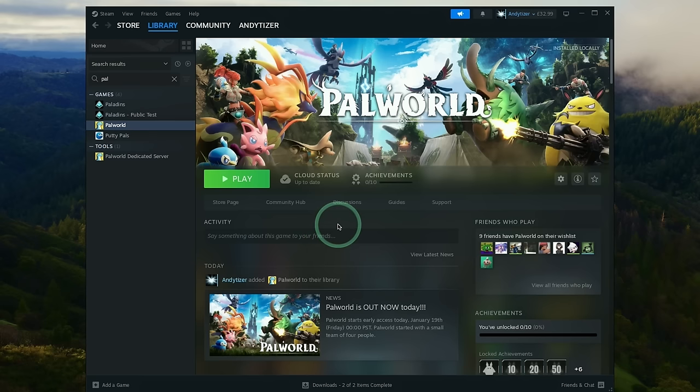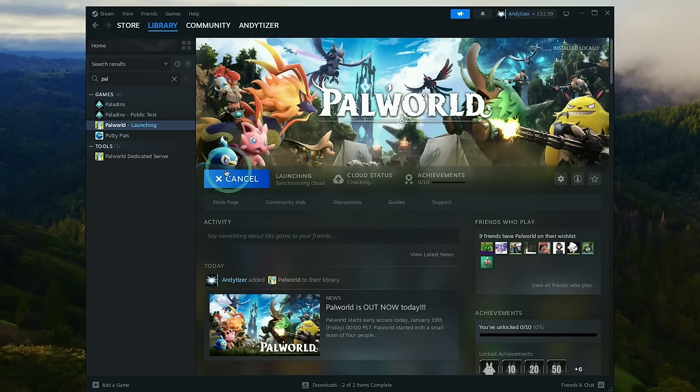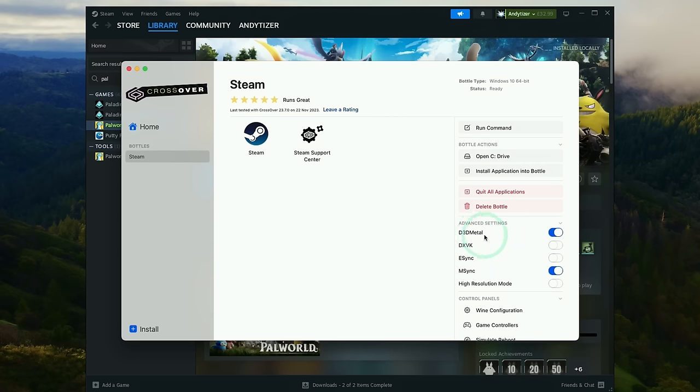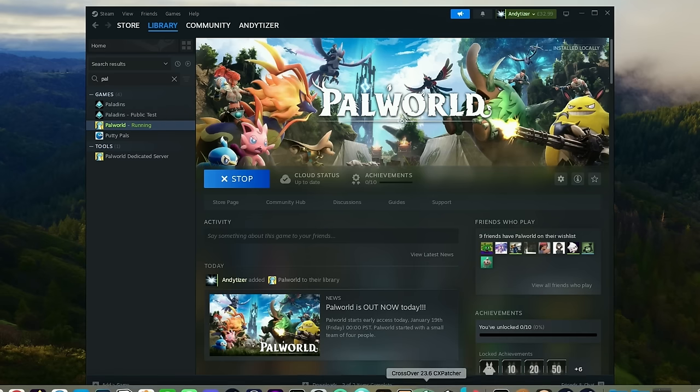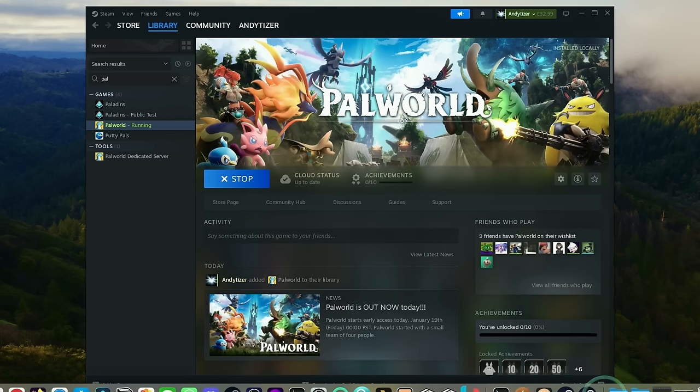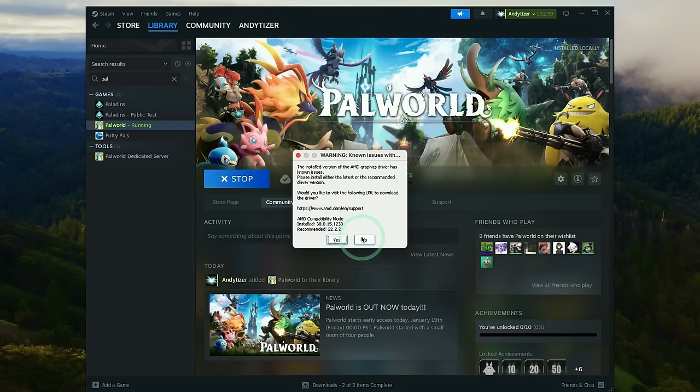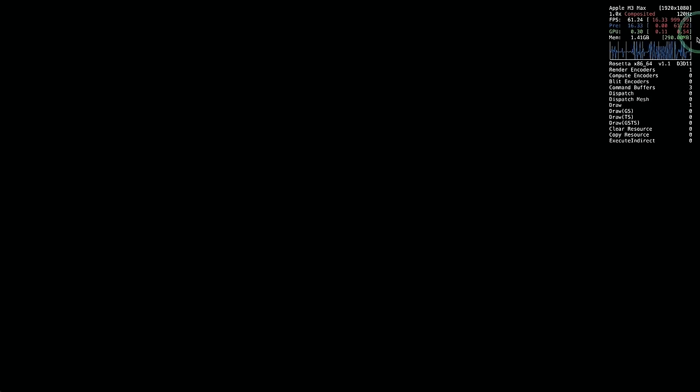So now that the download is complete, we're going to go to library and then go to Palworld and then press the play button and it's going to launch for the first time. So just be aware at the moment we're running with D3D Metal turned on and mSync turned on as well. So it's going to make use of Game Porting Toolkit, D3D Metal and also mSync functionality. So here we're going to go ahead and launch and just wait for that to finish loading. Here it's saying that the installed version of the AMD graphics driver has no issues. We're going to skip this. We don't need to download AMD graphics drivers, just press no here. Then it's going to go ahead and launch the game.